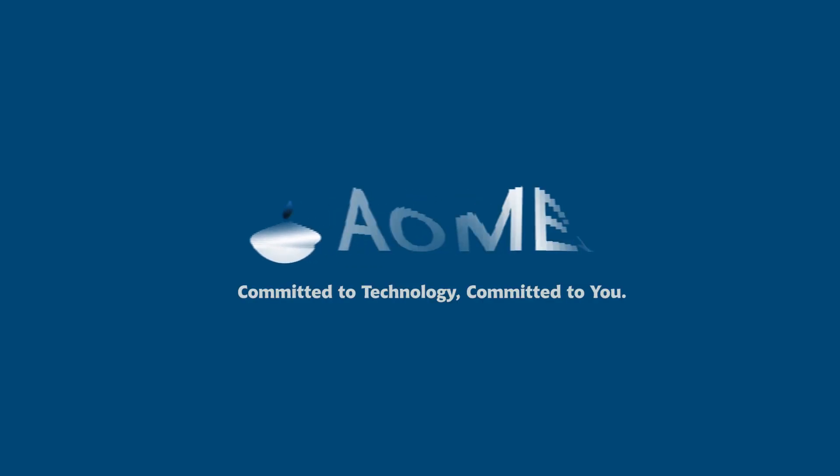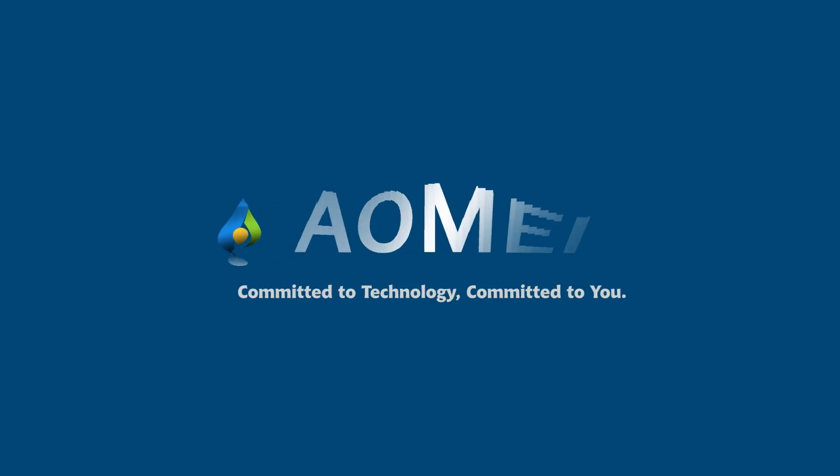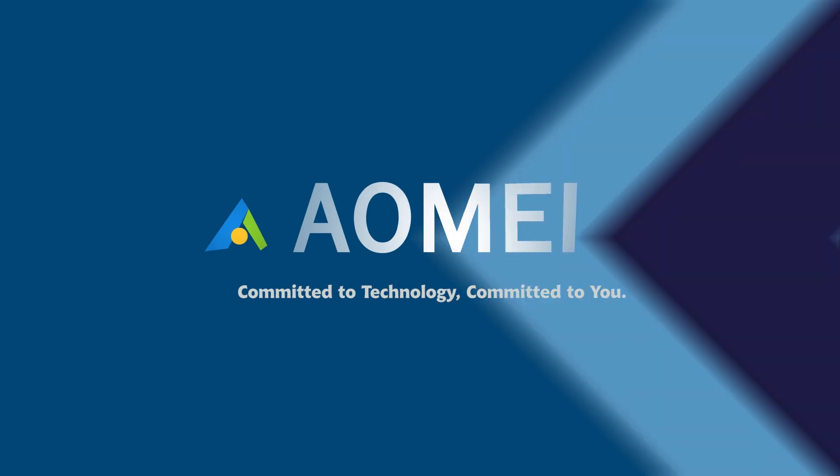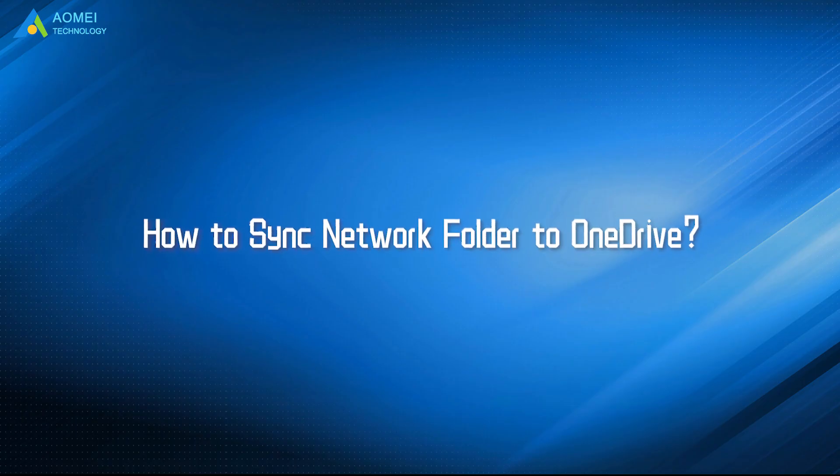Welcome to ACME. We are here to share tech knowledge with you. Let's get our journey started. Today we are going to show you how to sync network folder to OneDrive.